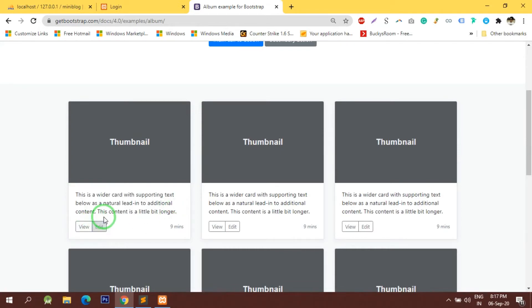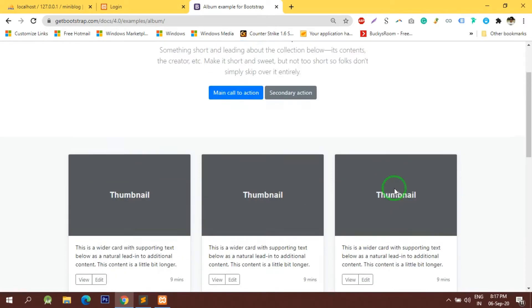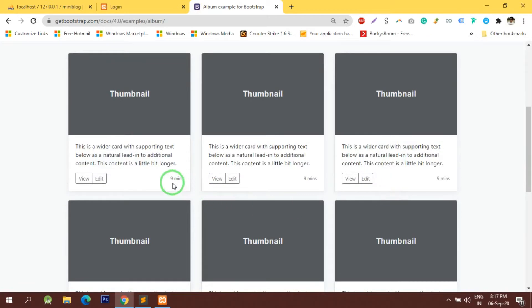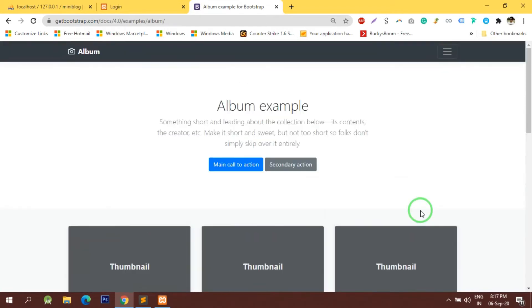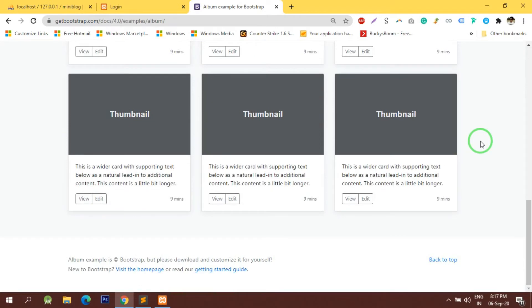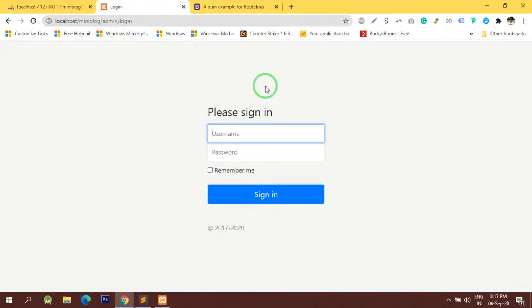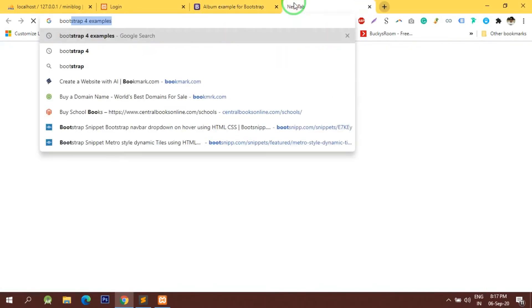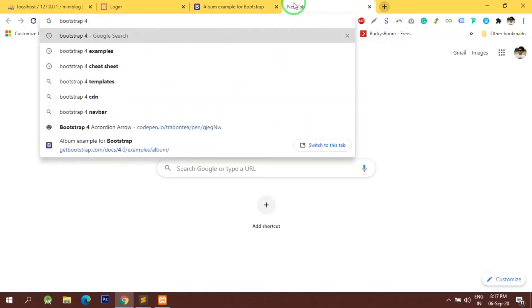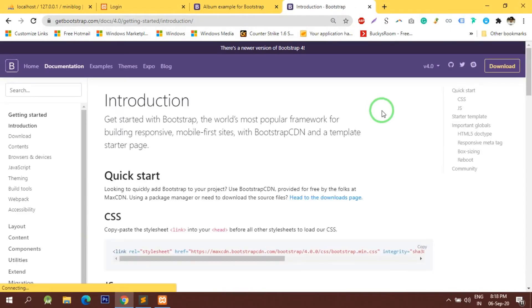We don't require an edit button for the user, and we don't require the timestamp for now. We'll keep it simple just to understand the concept, or we can include the posted time — let's check. We'll be using this layout. Since it's a Bootstrap 4 theme, it's important that we are also using Bootstrap 4.